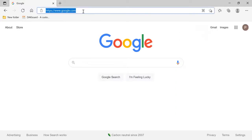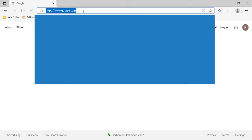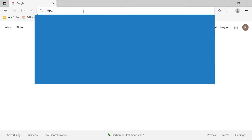After you've connected, step two is to open a browser, which I'm already in. I'm going to type in http://10.0.0.5.